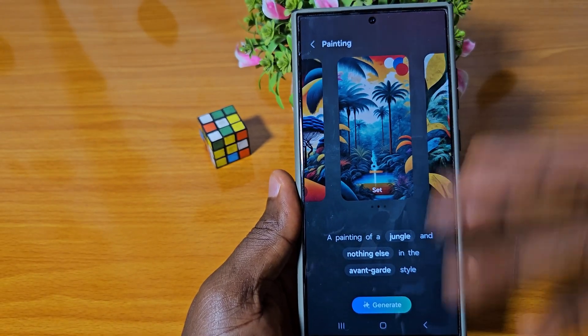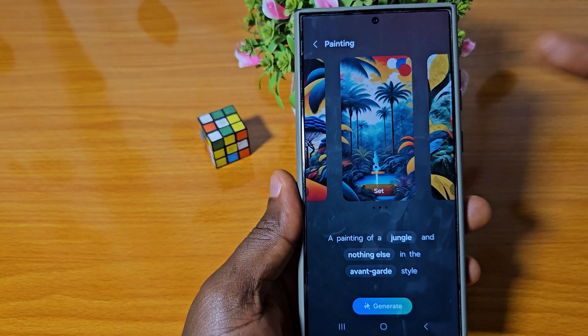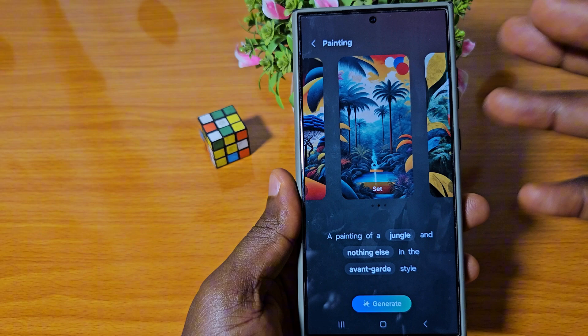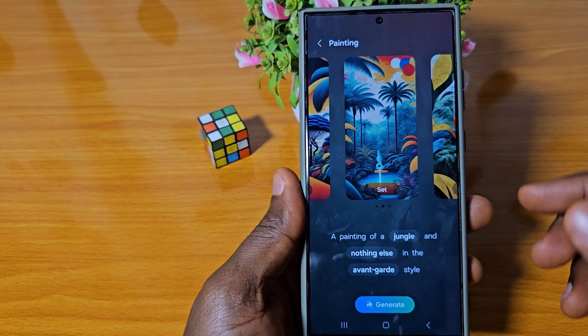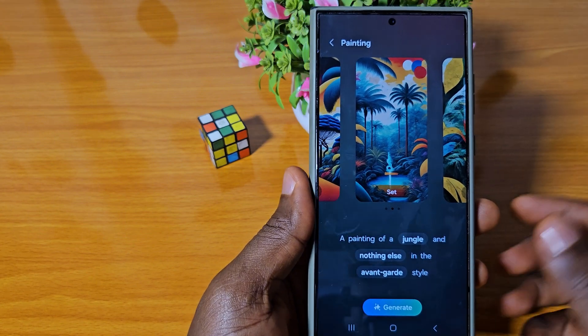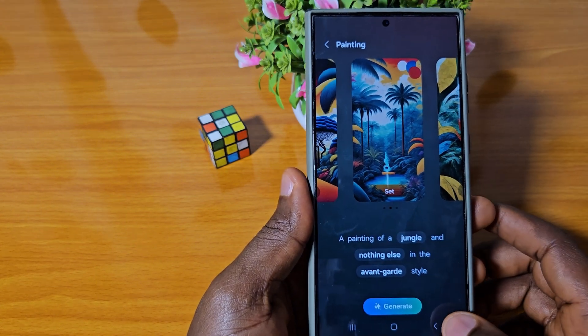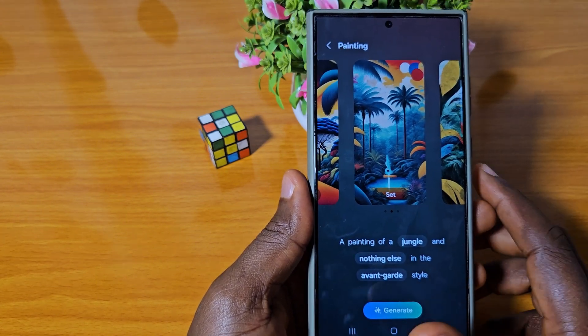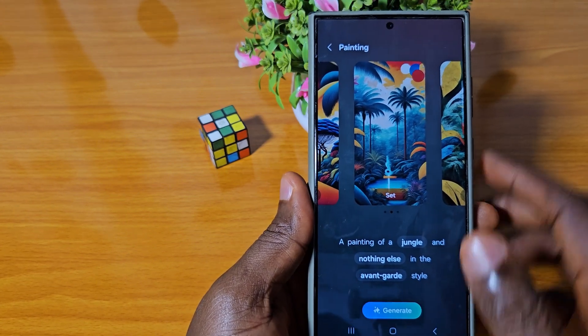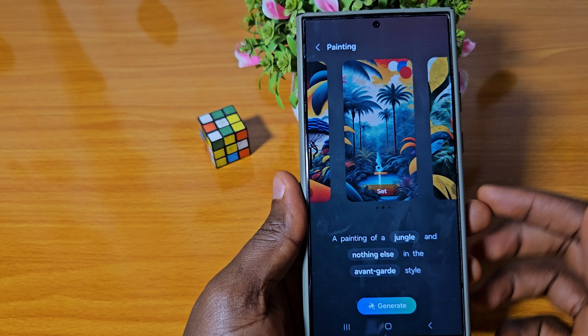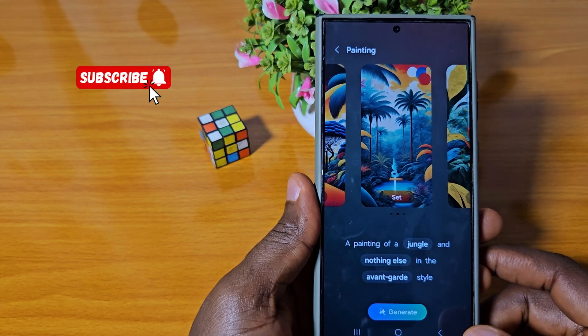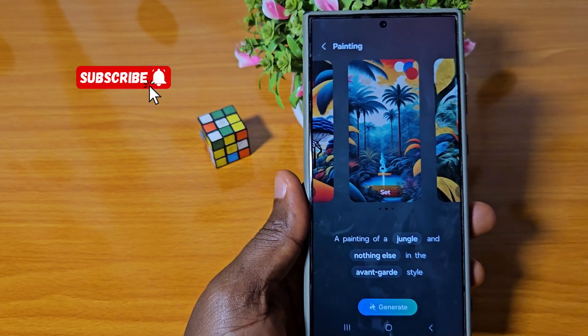You can just play around with the options that are available here and generate a lot of cool wallpapers. Subscribe for more tips and tricks like this. Thank you.